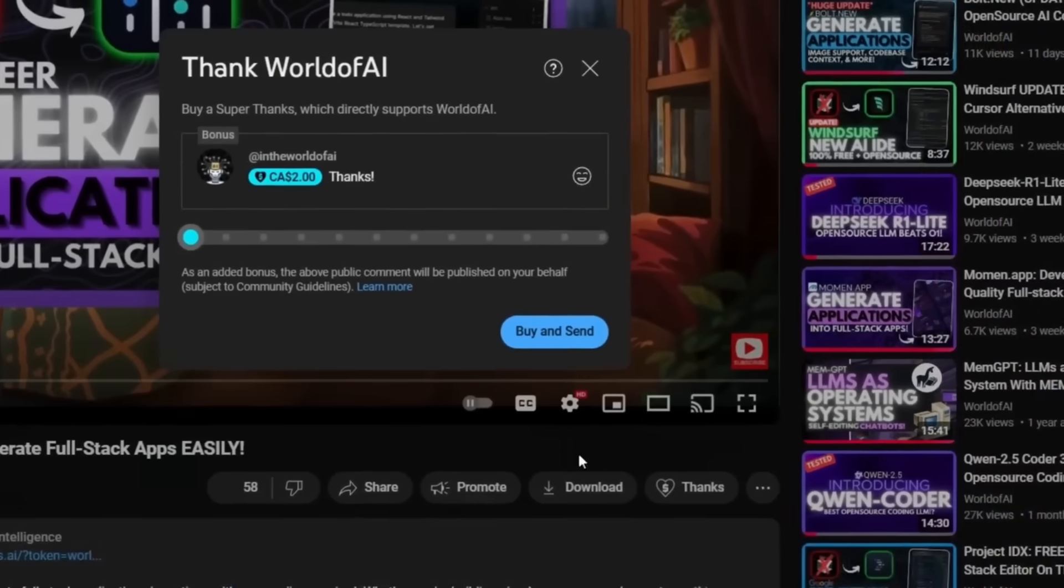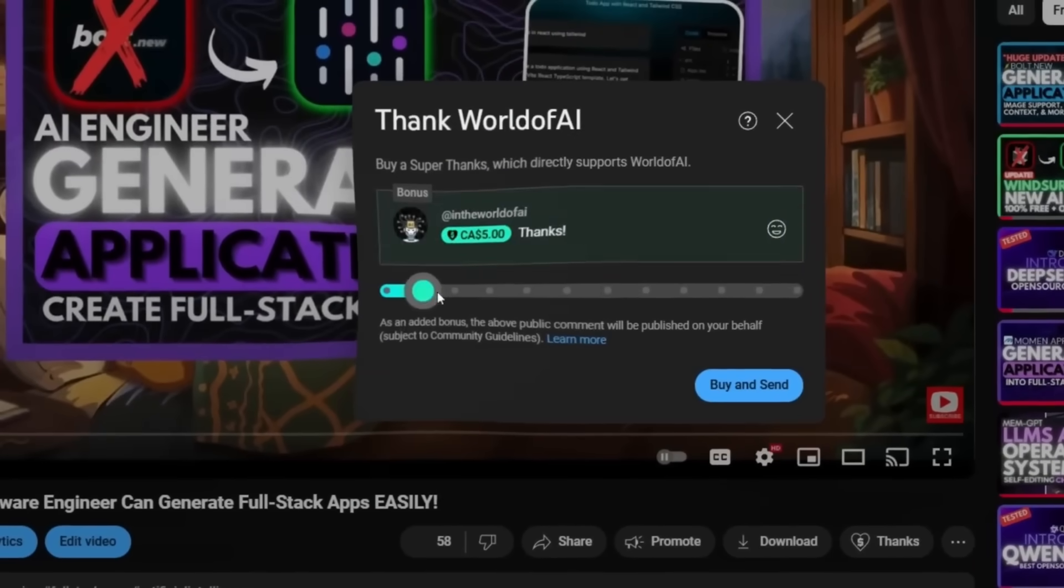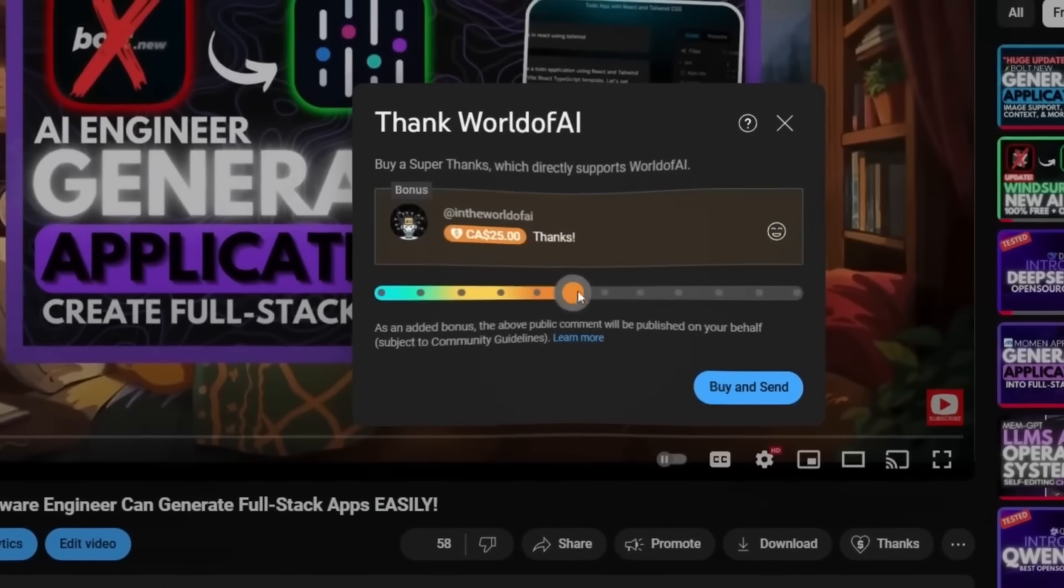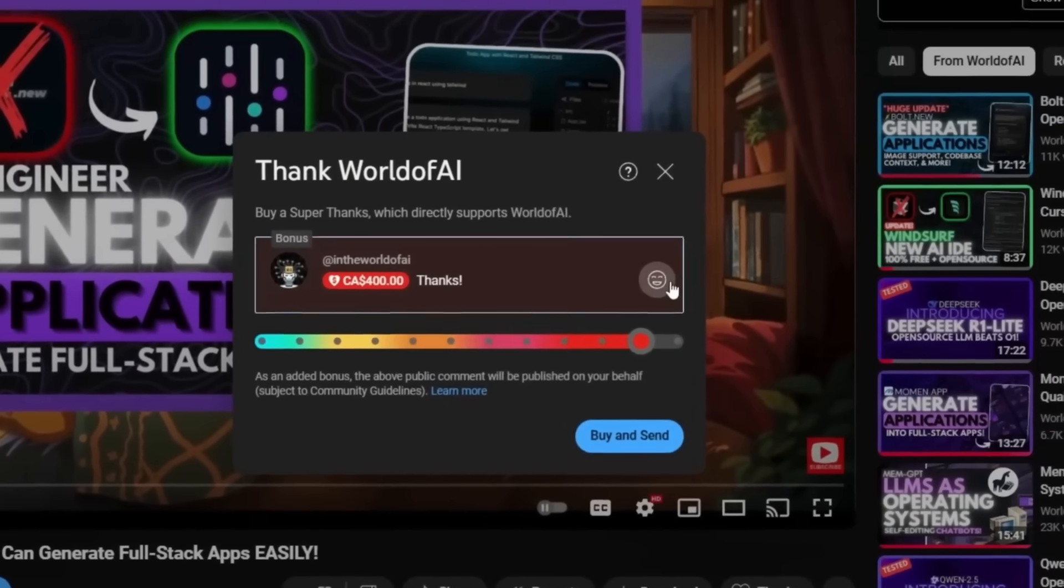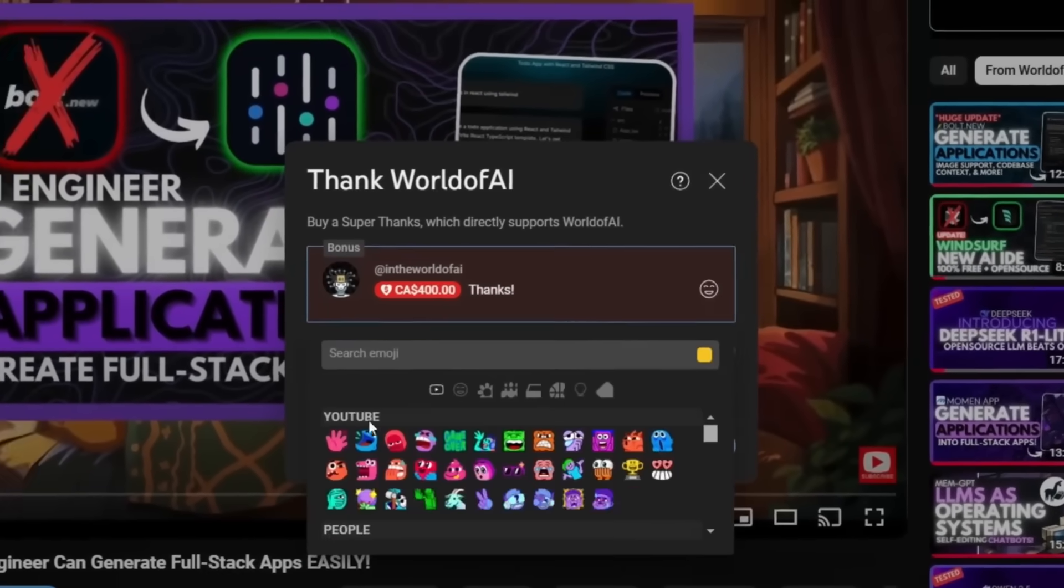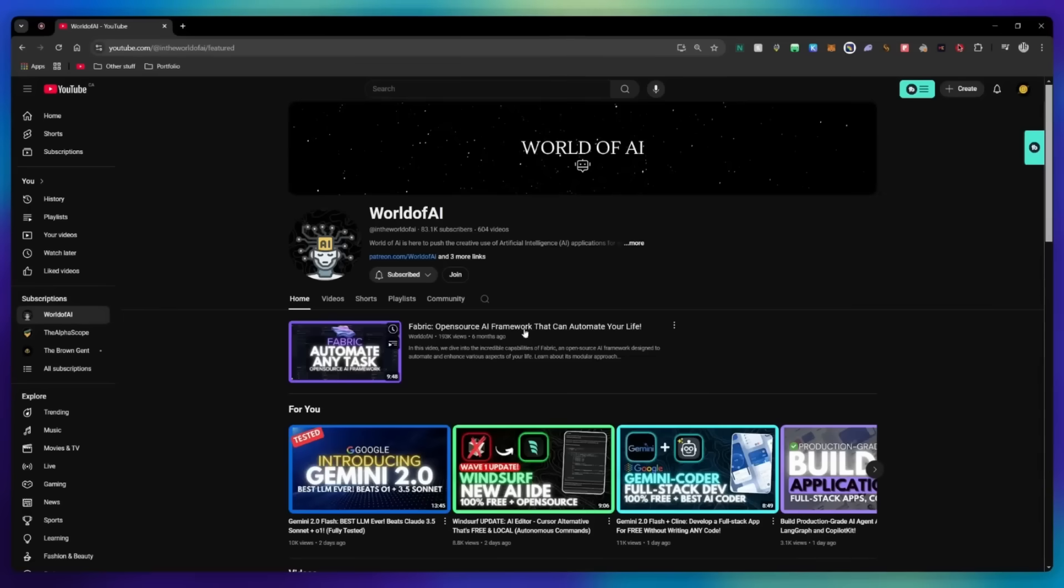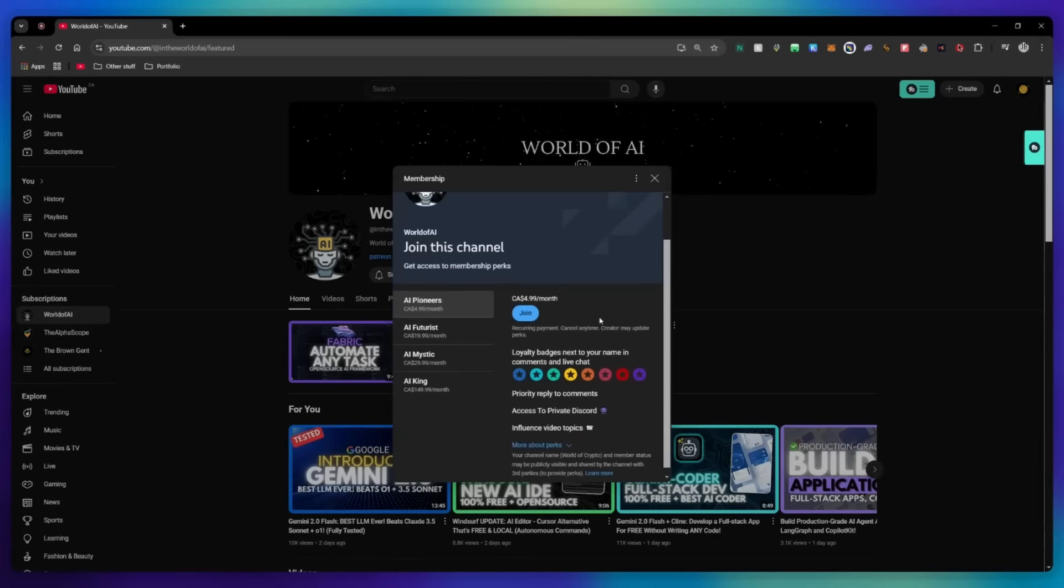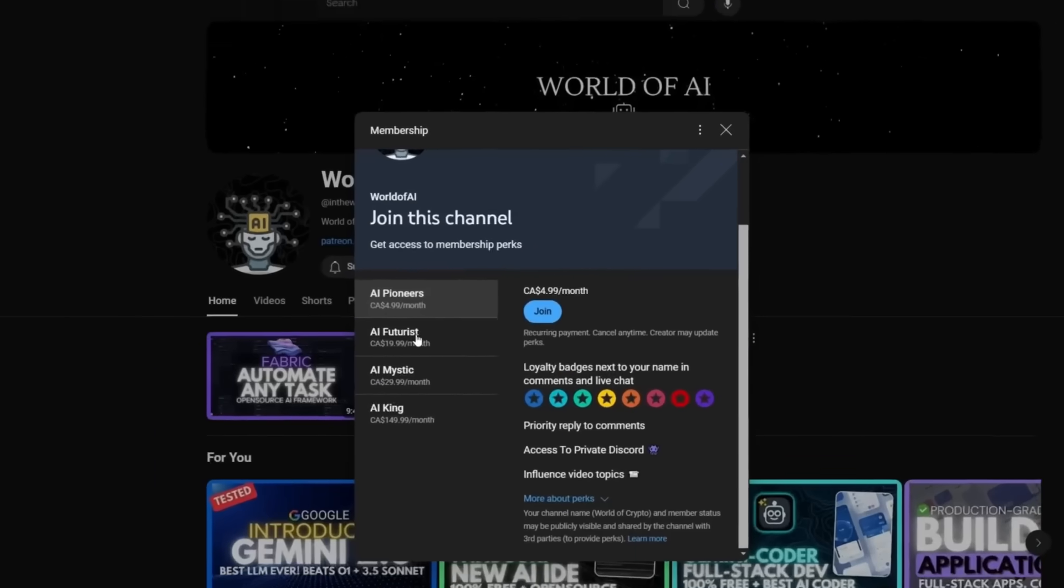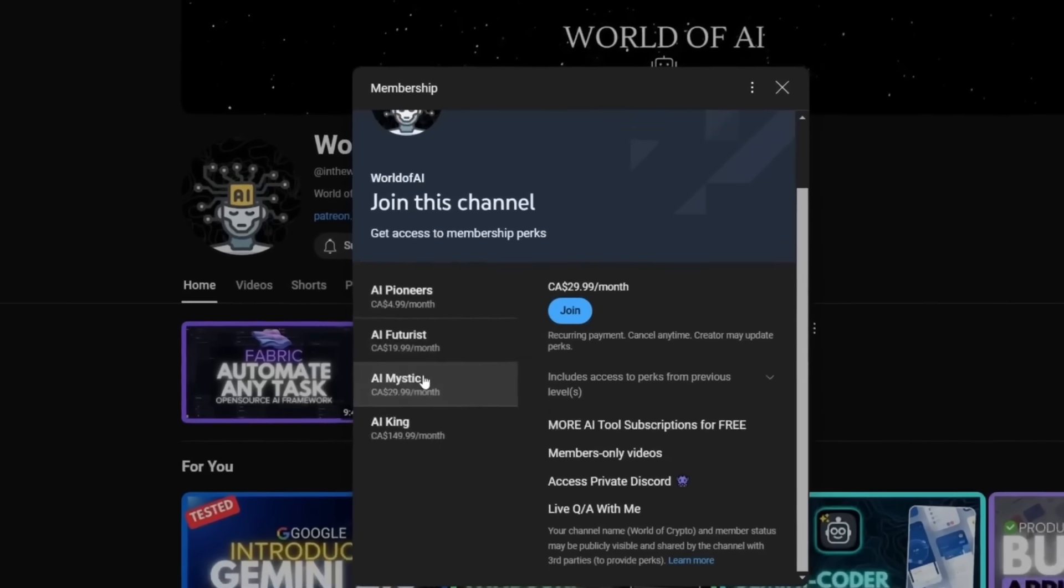If you like this video and would love to support the channel, you can consider donating to my channel through the super thanks option below. Or you can consider joining our private Discord where you can access multiple subscriptions to different AI tools for free on a monthly basis.